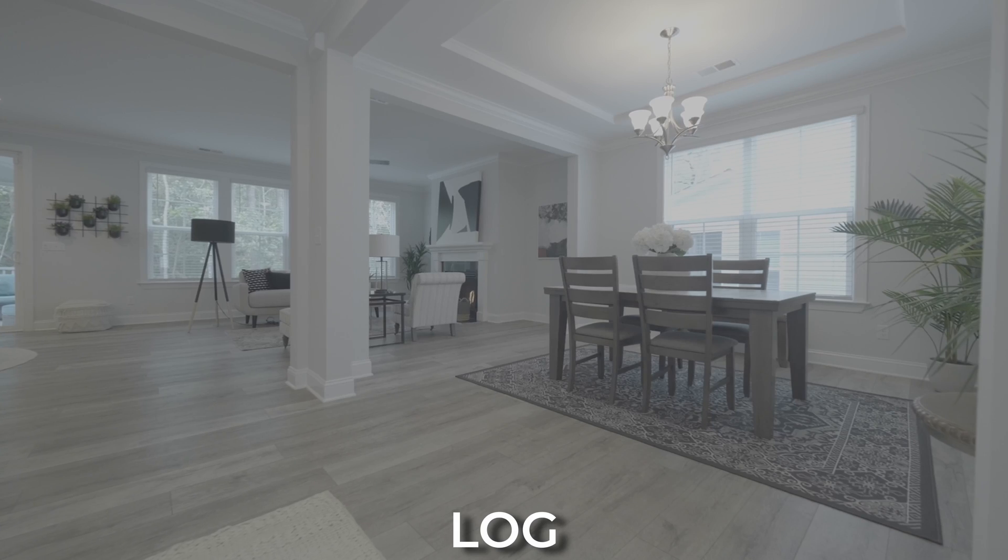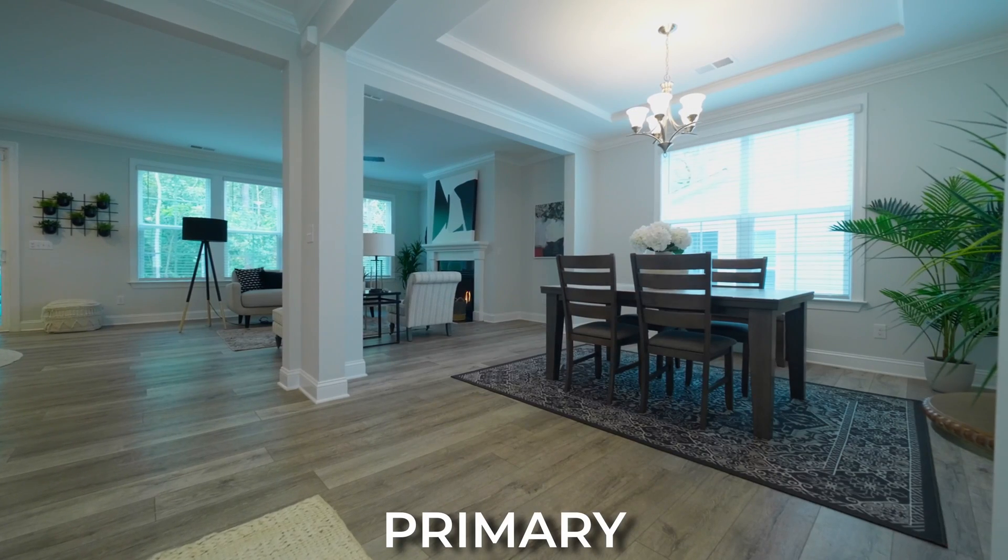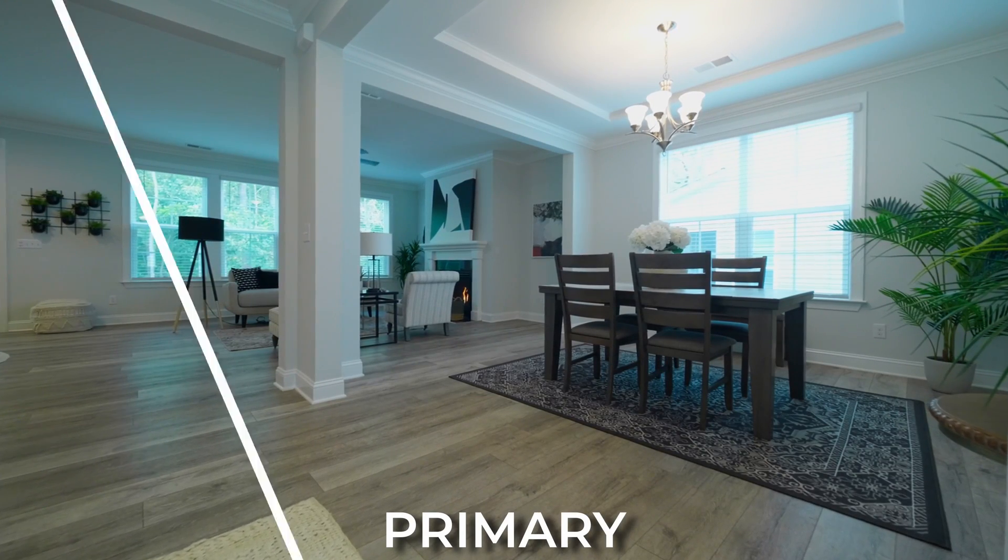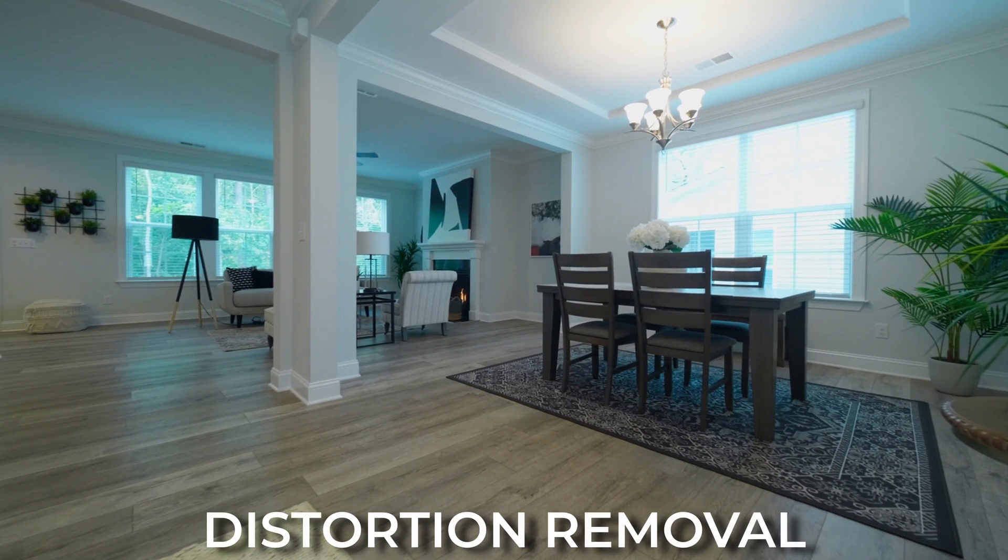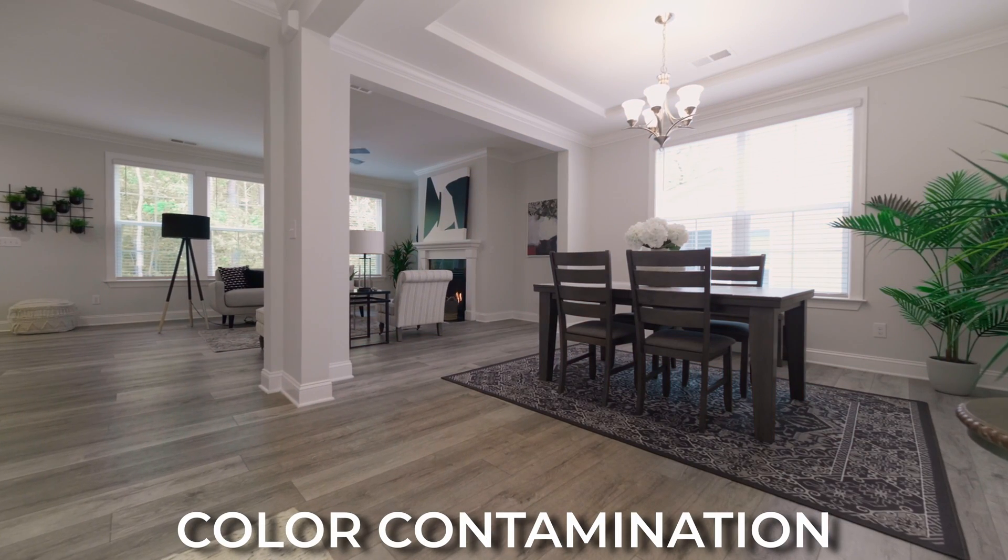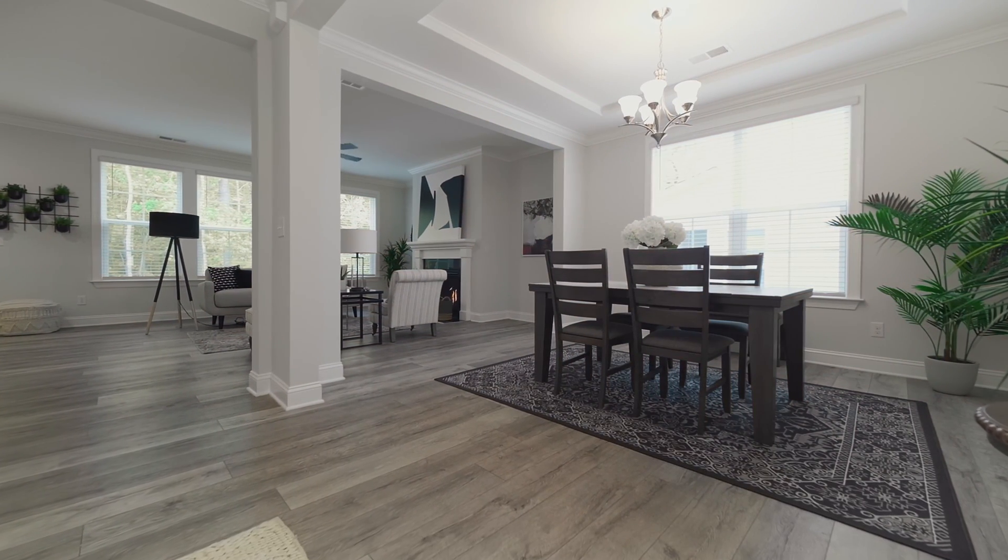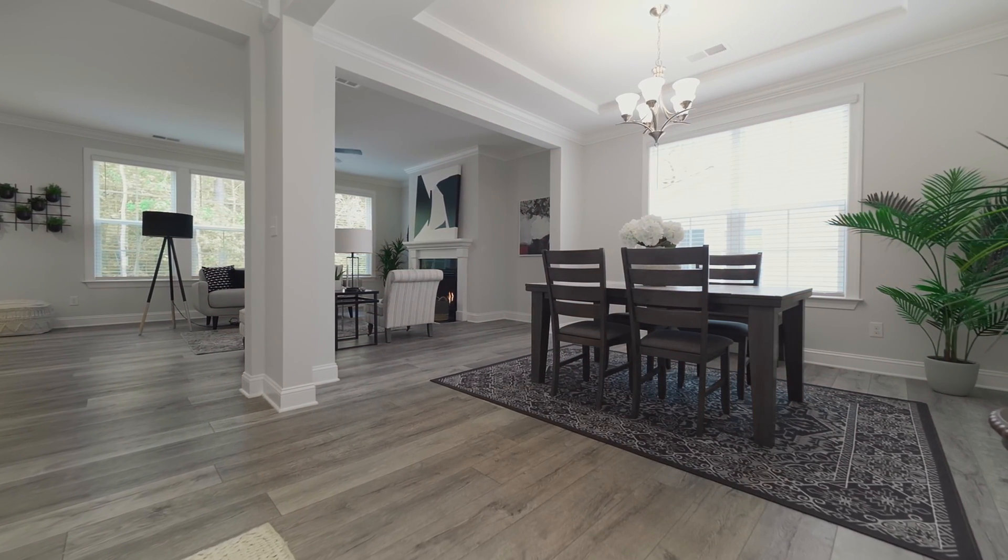Color contamination removal for real estate videos in DaVinci Resolve. I'll throw up a video while I'm talking about this so you can see exactly what we're talking about, but I'm going to show you how to go past the primary corrections, past that basic log correction, and start going into a more advanced technique on how to remove color contaminations.